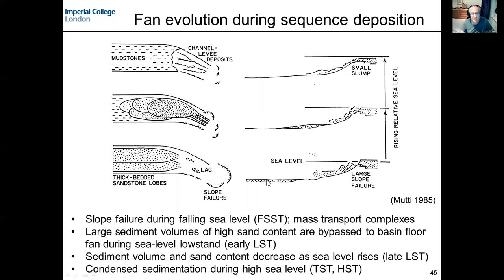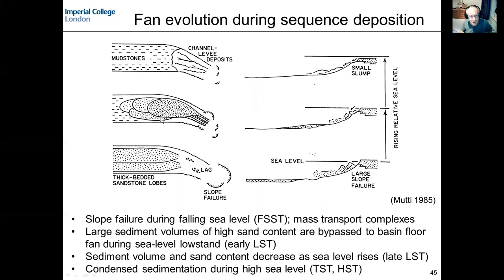The shelf edge becomes unstable, generating slumps, slides, or mass transport complexes — and these are the first deposits we see on the basin floor. Looking at that in map view, we can see slope failure scars or slump scars, and bypass of that material deposited on the basin floor as mass transport complexes. In the second stage, sea level is still at the shelf edge, so effectively valleys and canyons are bypassing sediments onto the basin floor. We see sandy channels on the slope and the accumulation of thick, sandstone-rich deep water fan deposits on the basin floor — still part of the falling stage systems tract through into the low stand systems tract, with bypass of sediment across the shelf, across the slope, and onto the basin floor.